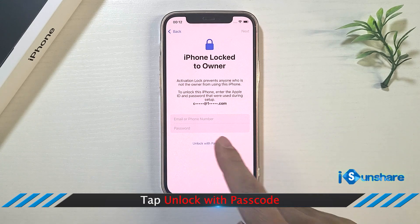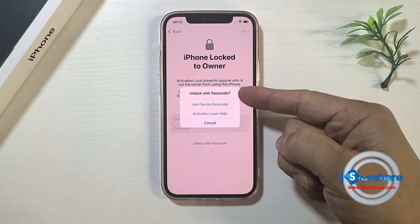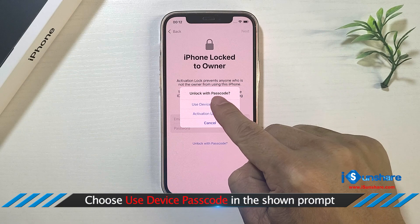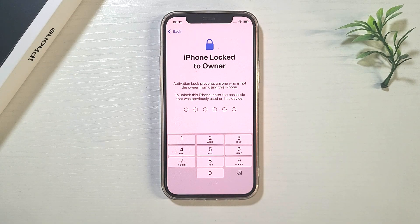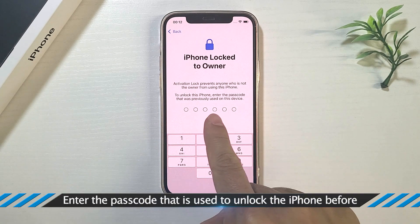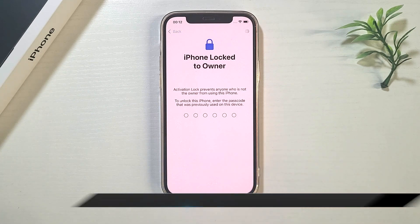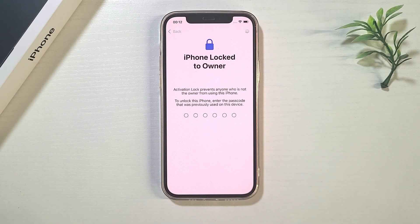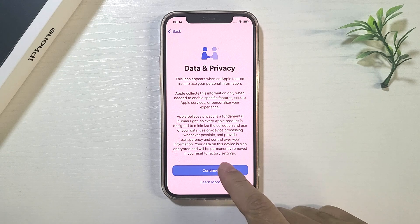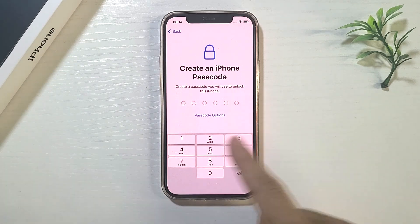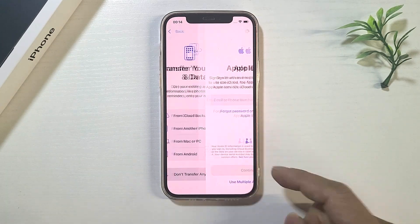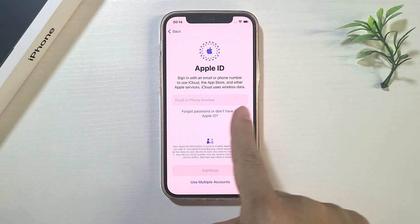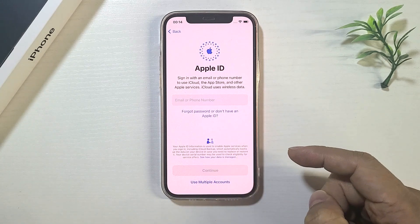Tap it and then choose use device passcode. After that, enter the screen passcode to proceed. Soon, the iCloud lock is unlocked and you can set up the iPhone with your own Apple ID.